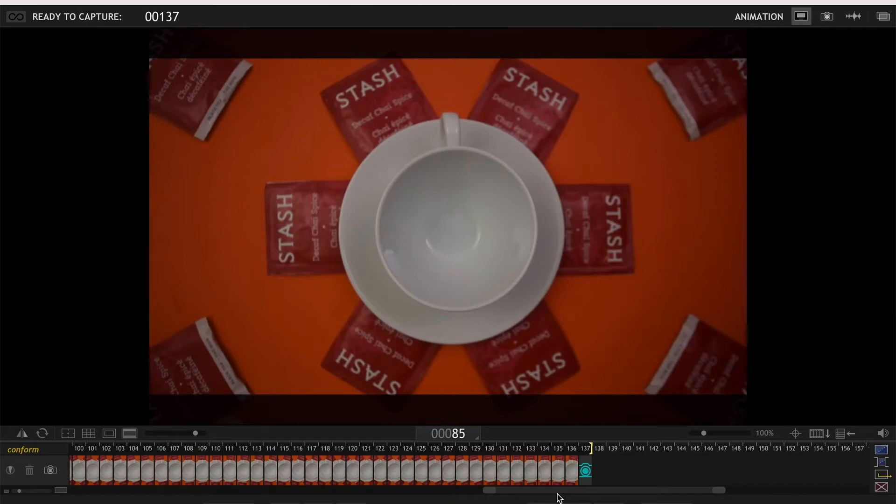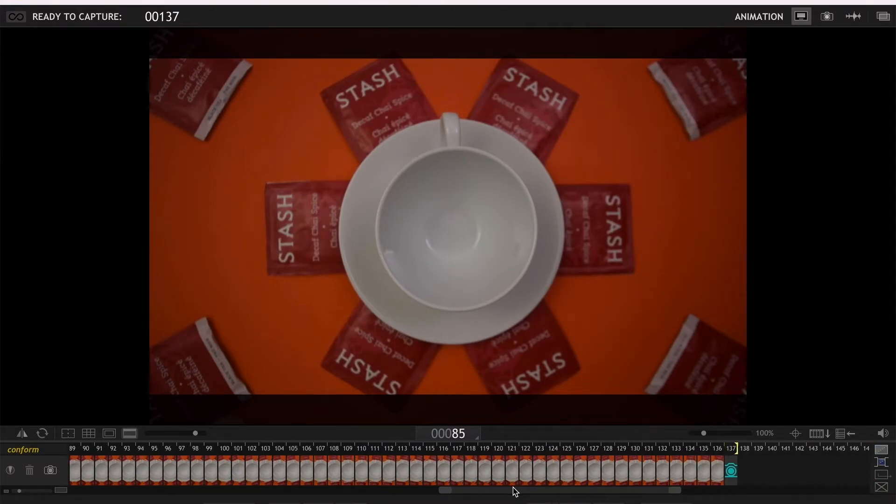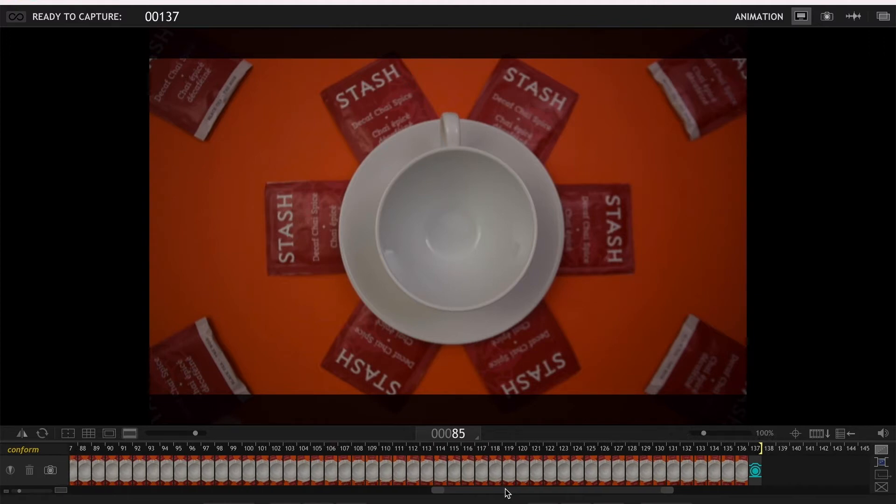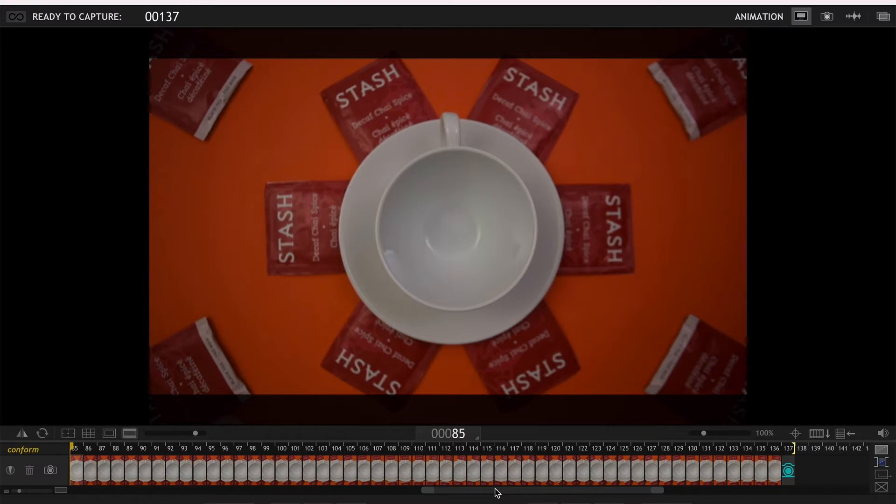Hello and welcome to B6 Stop Motion. Have you ever had a project on Dragon Frame and only wanted to play a few frames, but Dragon Frame kept replaying the entire video for you? Today's tutorial is an easy tip to only choose a few frames to replay in Dragon Frame.